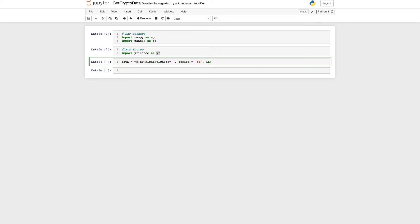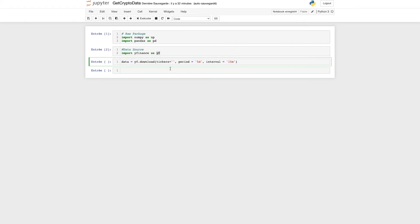The last point is the interval. That can be one minute, five minutes, ten minutes. We can set up an interval of 15 minutes on the last day. Execute.